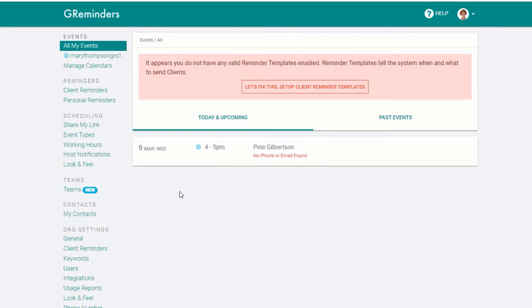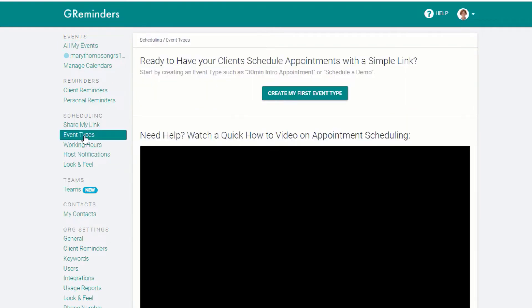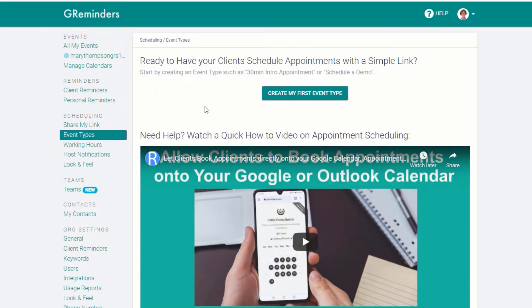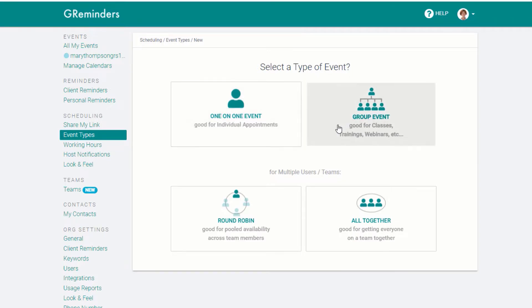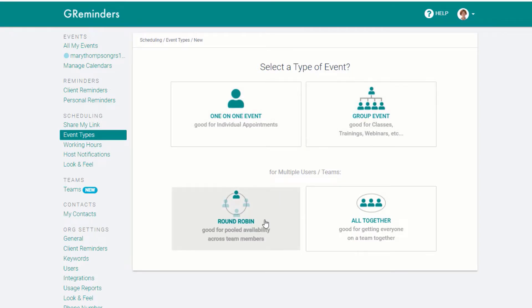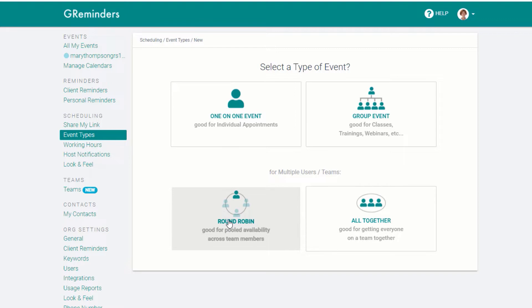Starting from the G-Reminders main screen, under Scheduling on the menu on the left, select Event Types, then select Create my first event type. You can create one-on-one events, group events, and below you'll see round-robin or altogether team events.